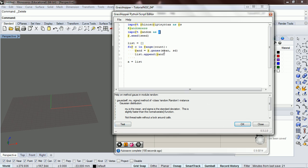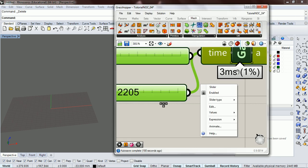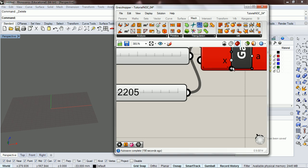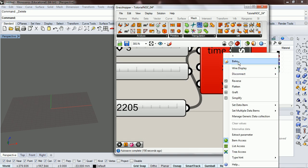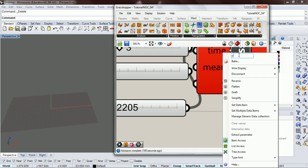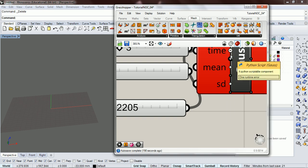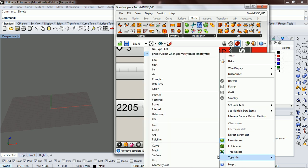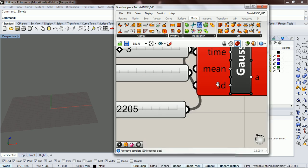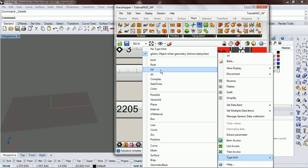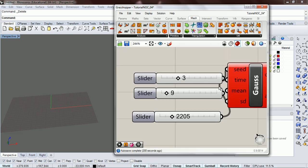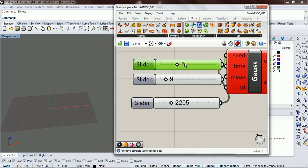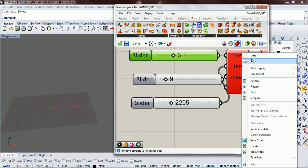Now we just need variables for the mean and standard deviation. Let's create those real quick: mean and SD for standard deviation. We're gonna give a type hint of a float and do the same for standard deviation. Instead of time we had count.